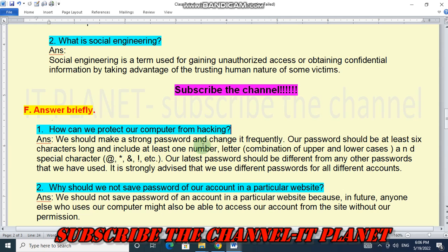We should make a strong password and change it frequently. Our password should be at least six characters long and include at least one number, a combination of upper and lower case letters, and special characters such as @, #, *, and exclamation marks. Our latest password should be different from any other passwords we have used, and it is strongly advised to use different passwords for all different accounts.